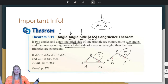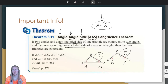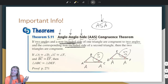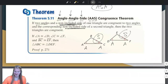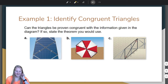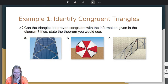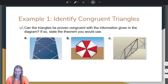Now that we know what the ASA and AAS congruence theorems are, check your understanding of the learning target. How do you feel about these theorems? Can you put them in your own words? Go ahead and try, then unpause the video and let's jump into our first example. The example says: can the triangles be proven congruent with the information given in the diagram? If so, state the theorem you would use.